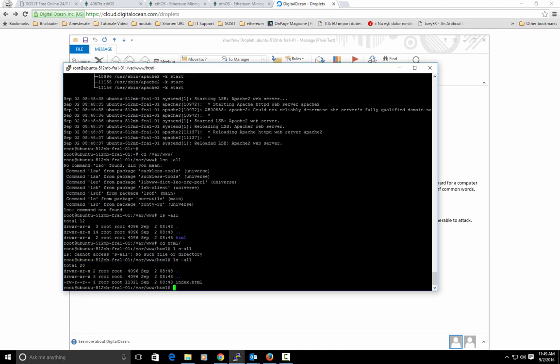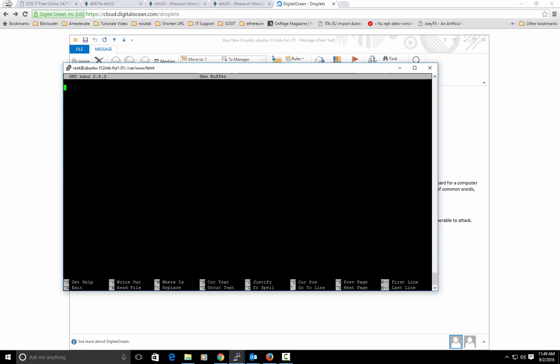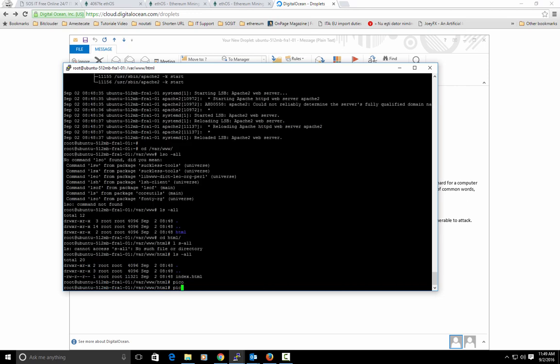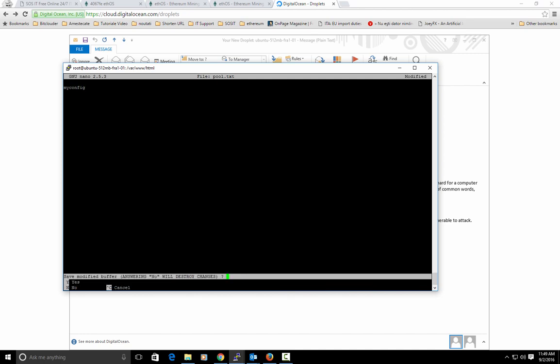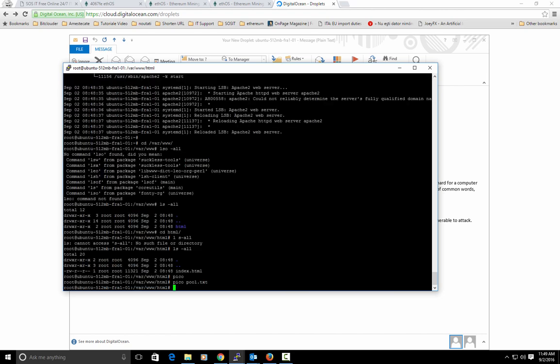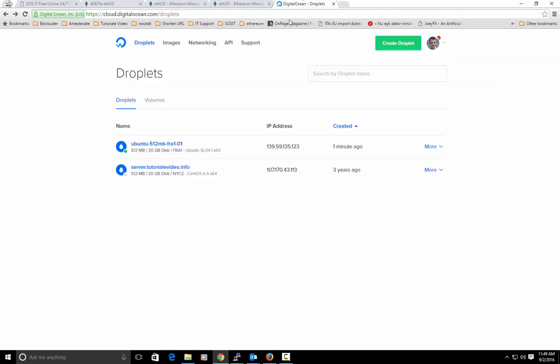We will go to var www.html and I will do a pico pool.txt and here I will type in myconfig. Hit control x again, Y and we will save.